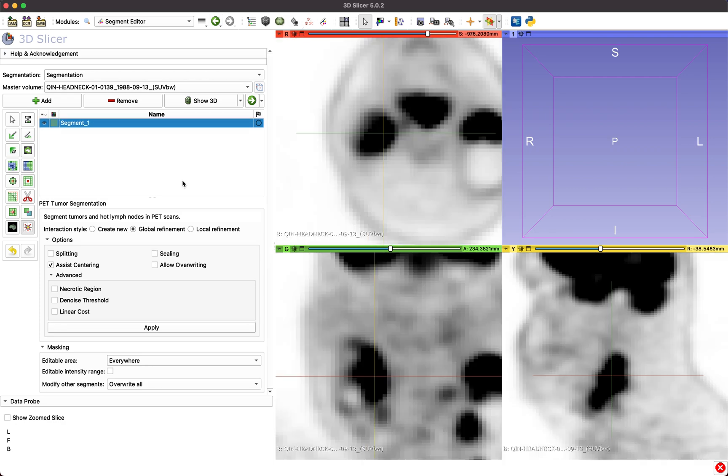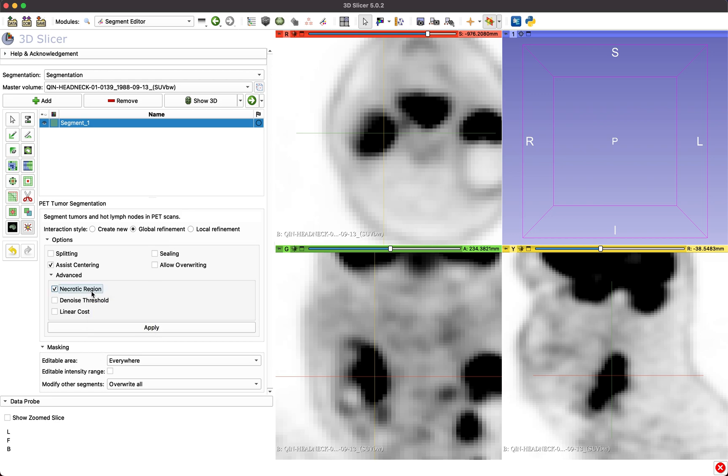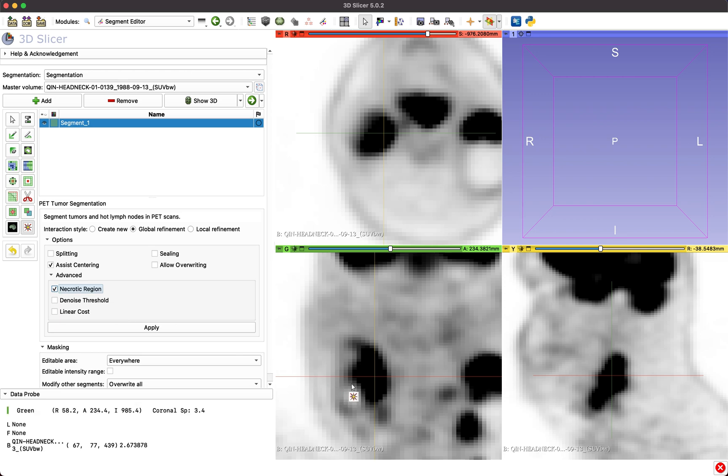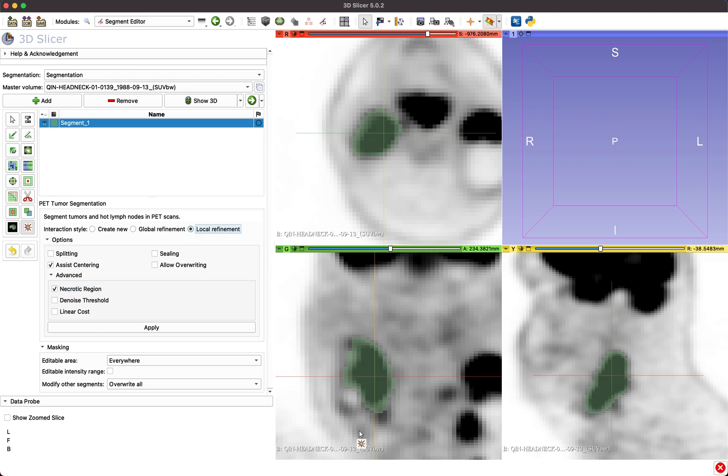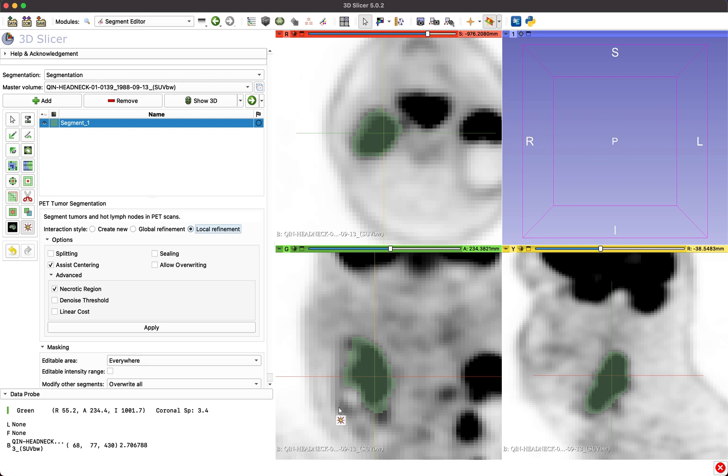There are also more advanced options that are only needed in rare cases, such as necrotic regions. Enabling this option allows placing the center point of a lesion in the necrotic part of a tumor, rather than in a high uptake region. For these kinds of tumors, more user interaction is required.